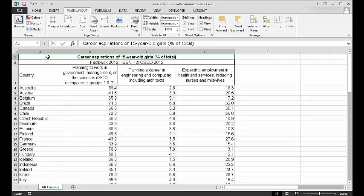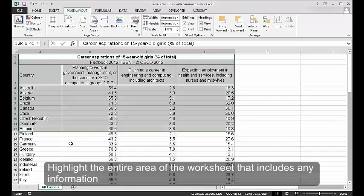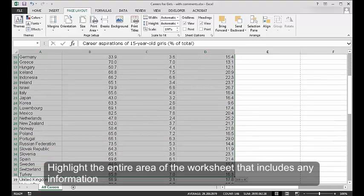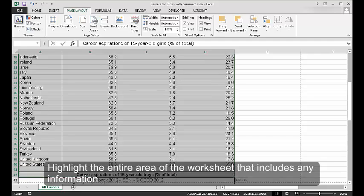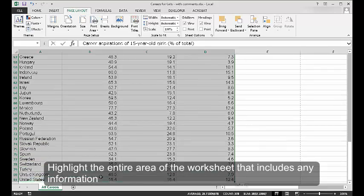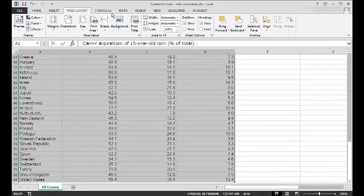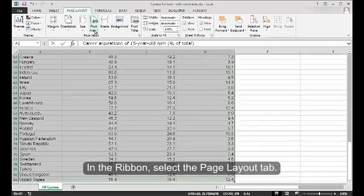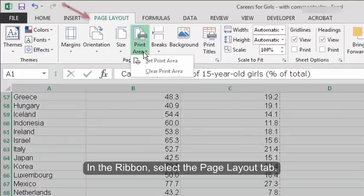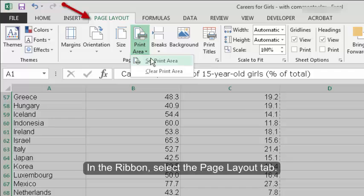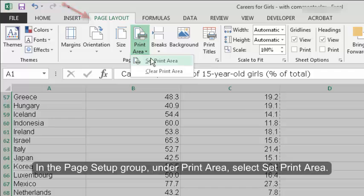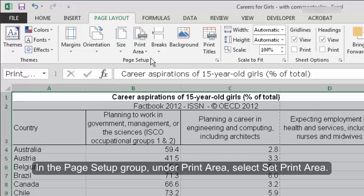Set print area. Highlight the entire area of the worksheet that includes any information. In the Ribbon, select the Page Layout tab. In the Page Setup group, under Print Area, select Set Print Area.